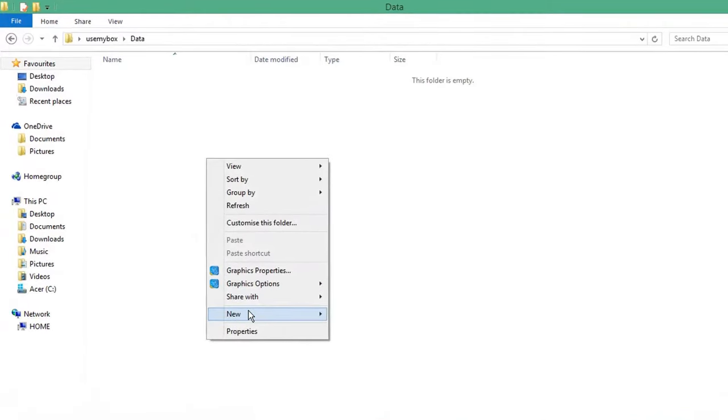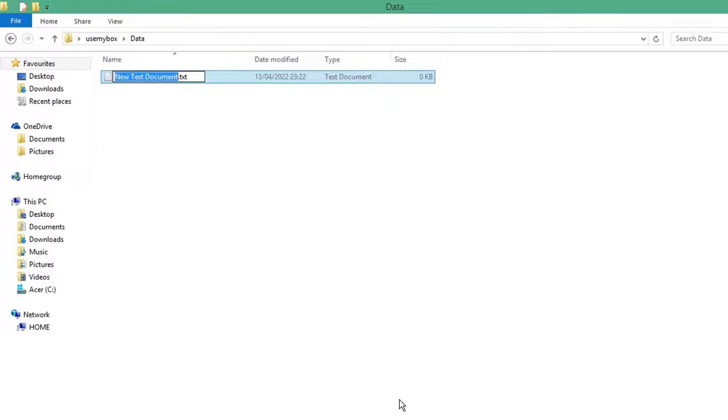Right click and create a new text document wherever you want to create your folders. Open your text document.